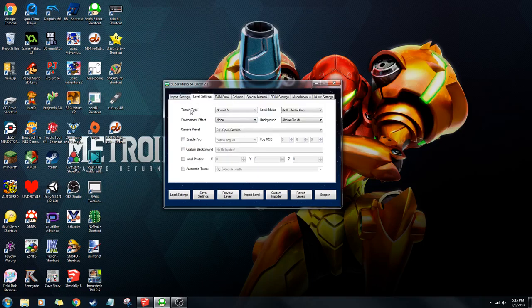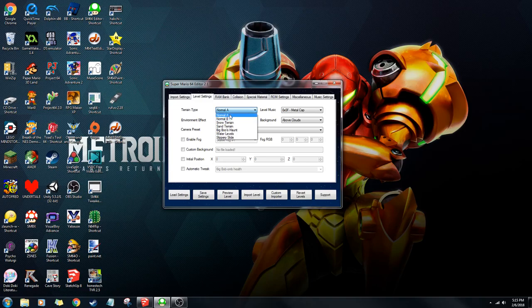For level settings, the first thing you want to choose is the terrain type. Most of the time it's just going to be normal. But if you want snowflakes, for example, you could choose snow. Or if you want a slide, you would choose slippery.